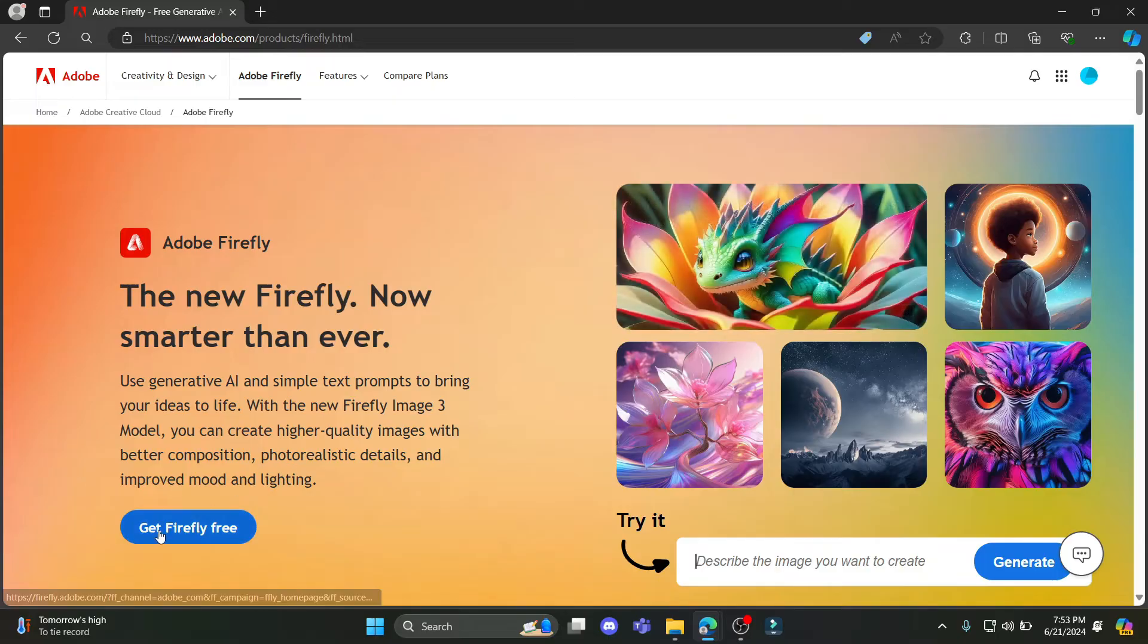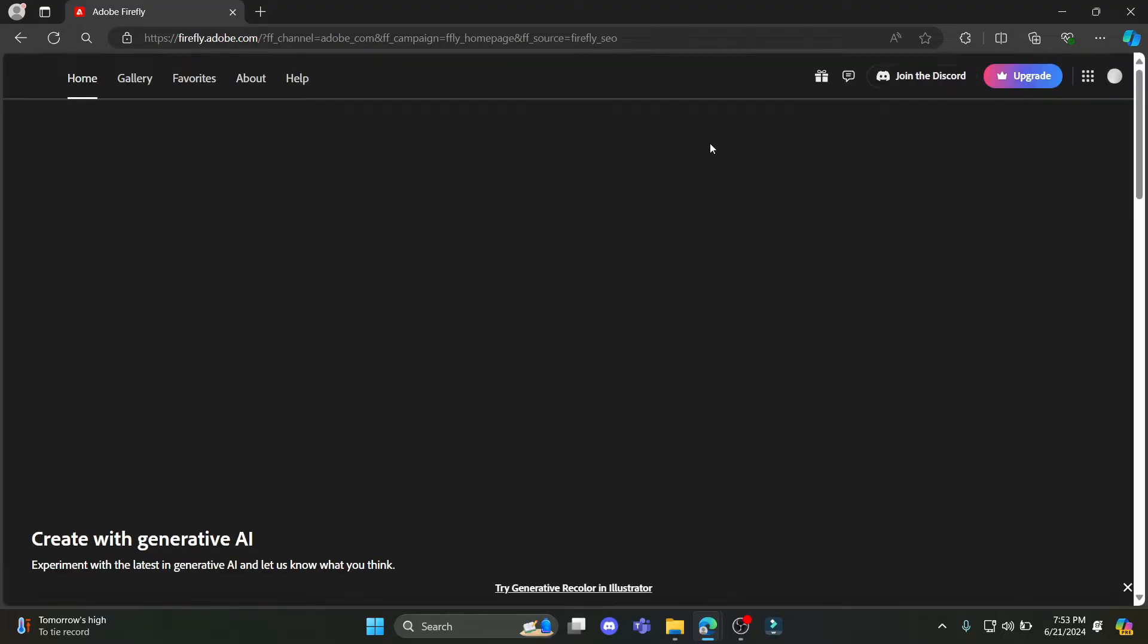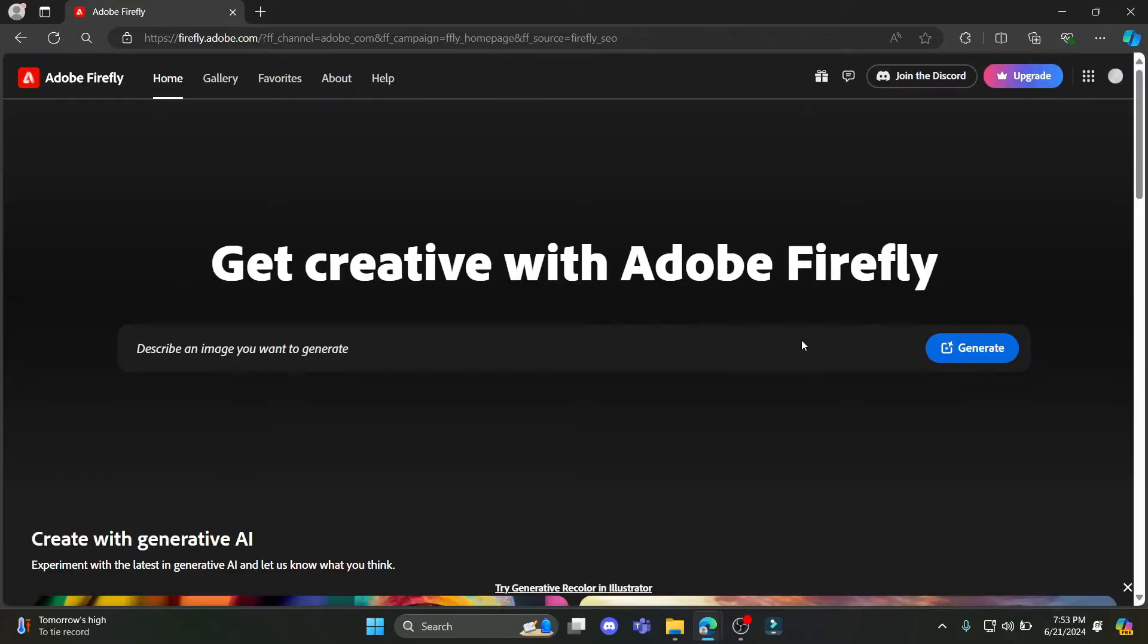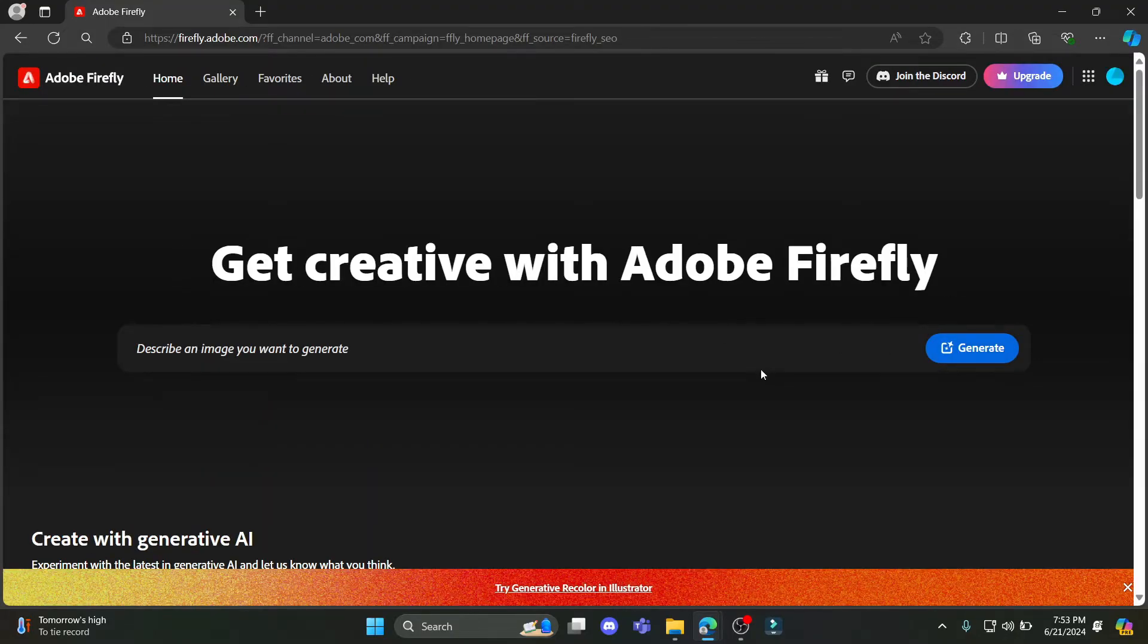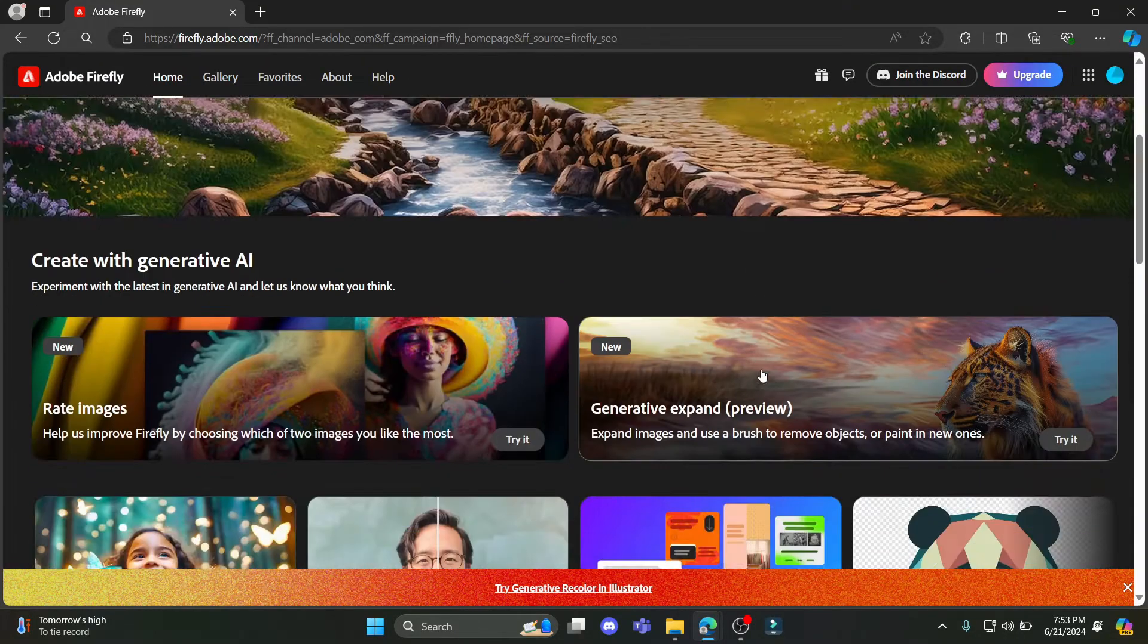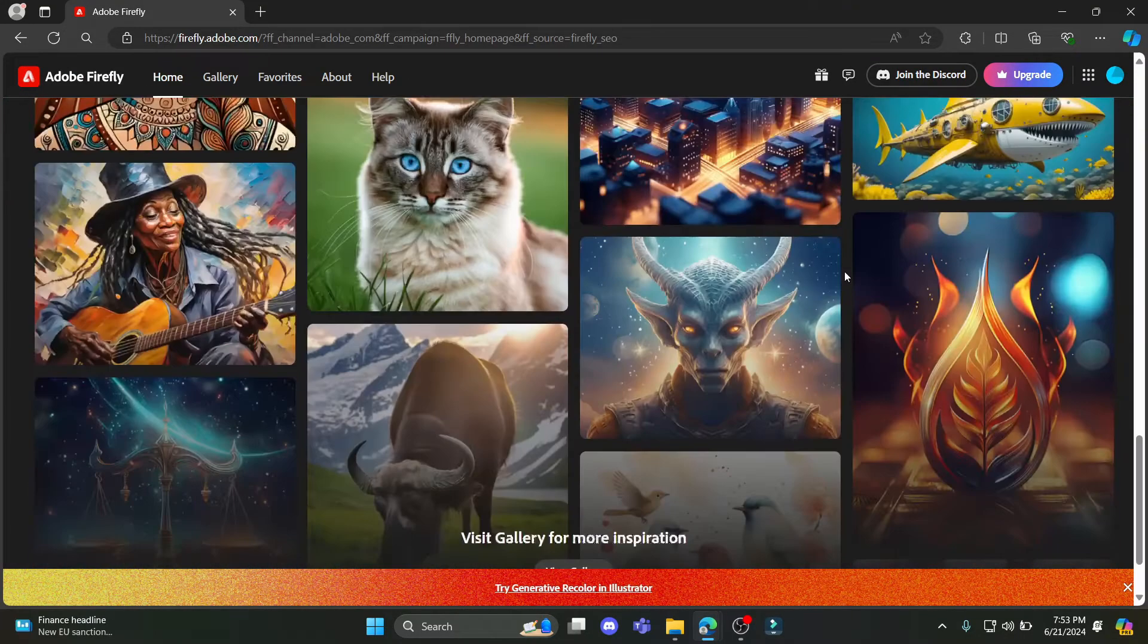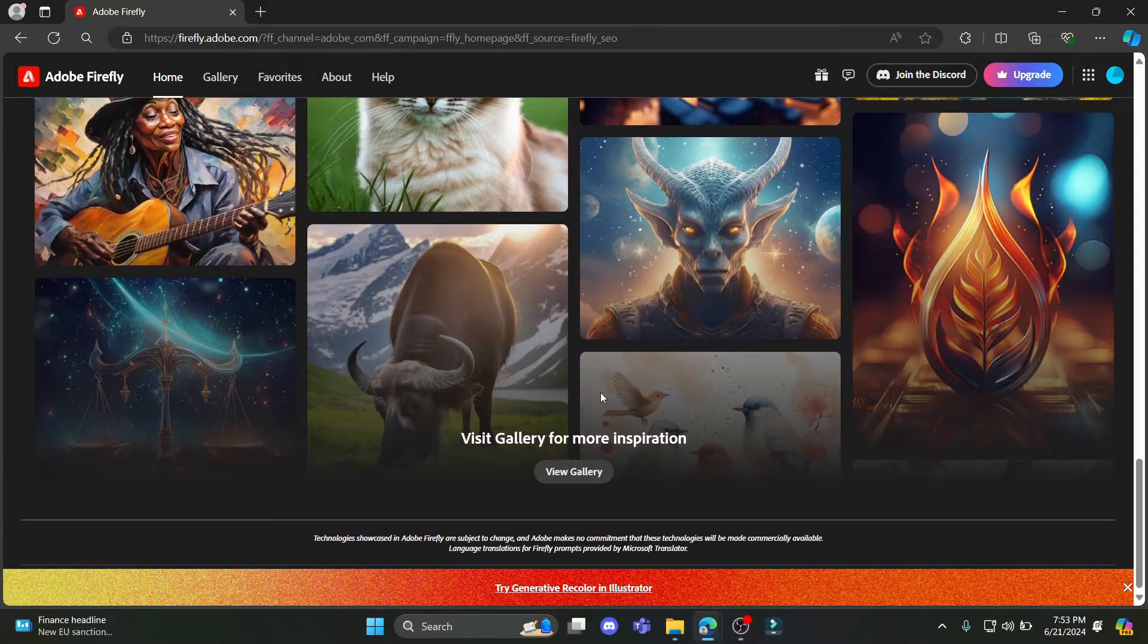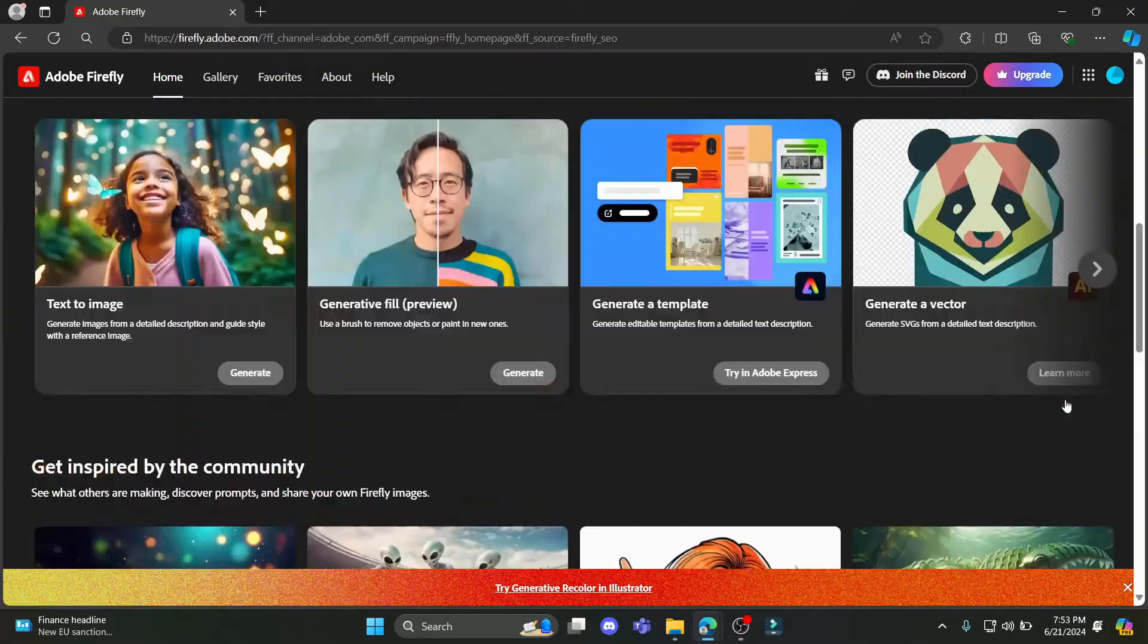So go ahead and click Get Firefly Free. After you click on Get Firefly, you can see that this page will open up. So you can use this option.